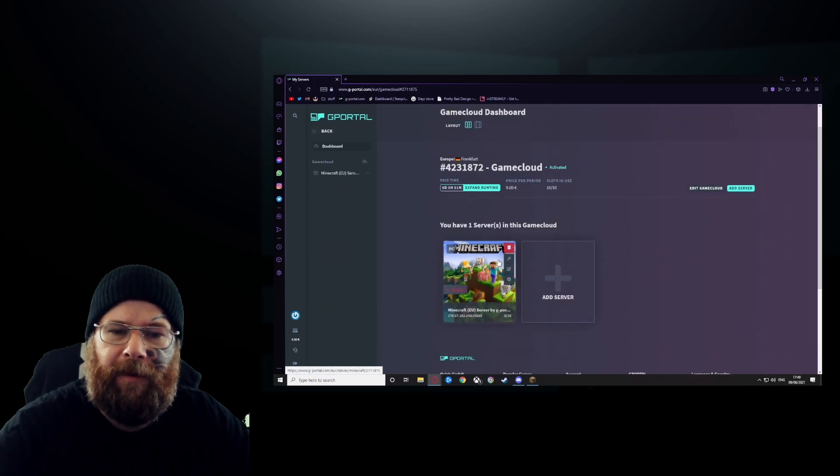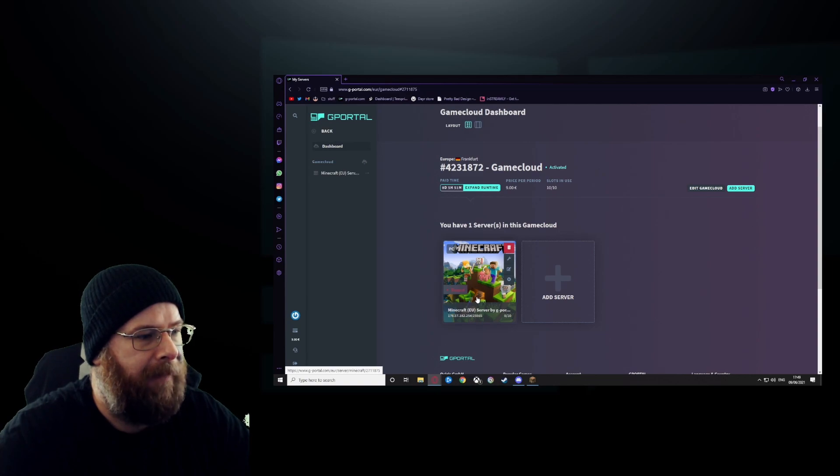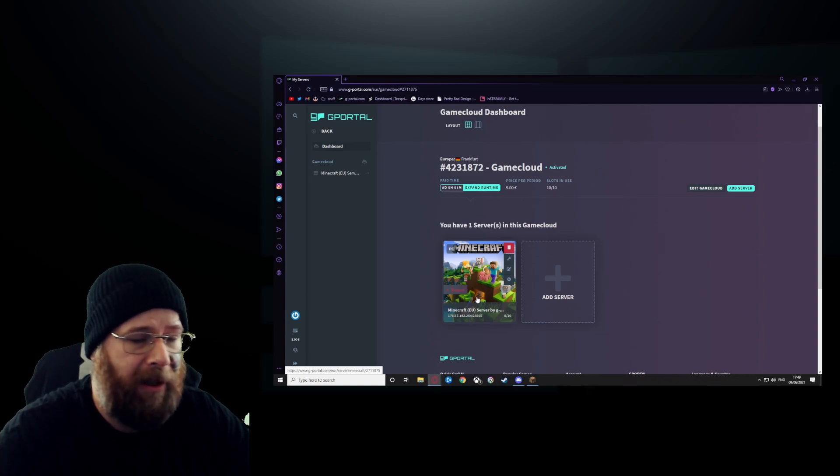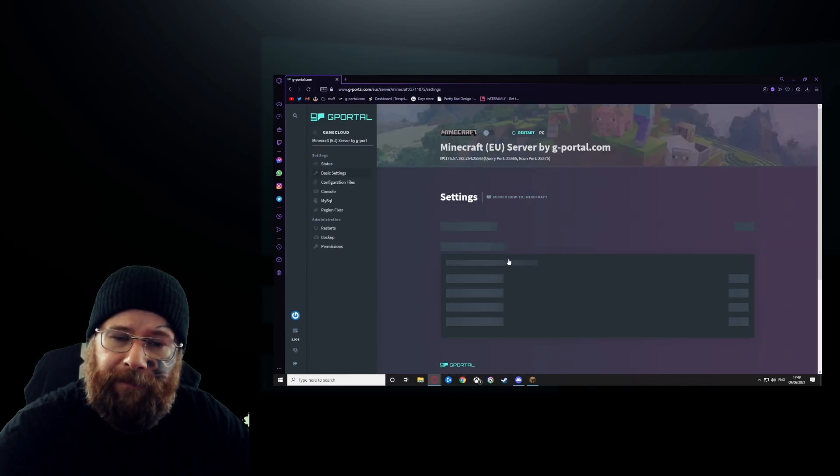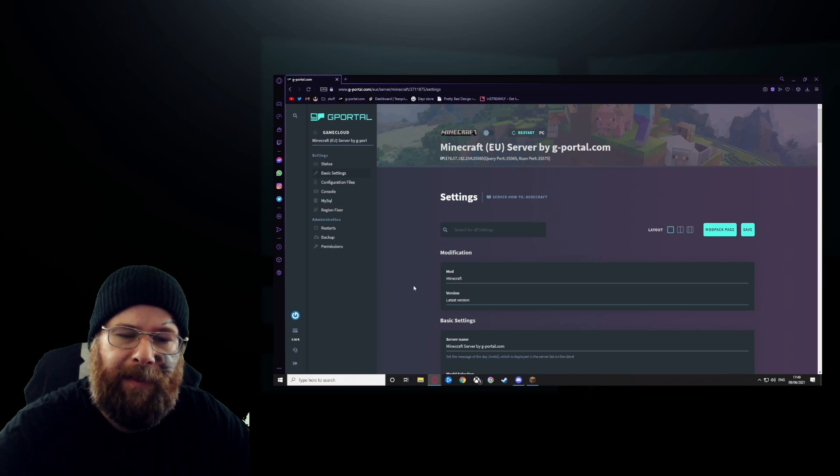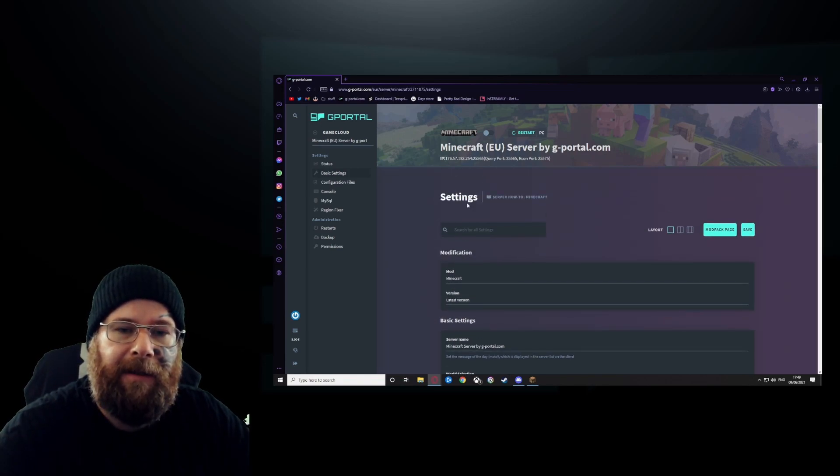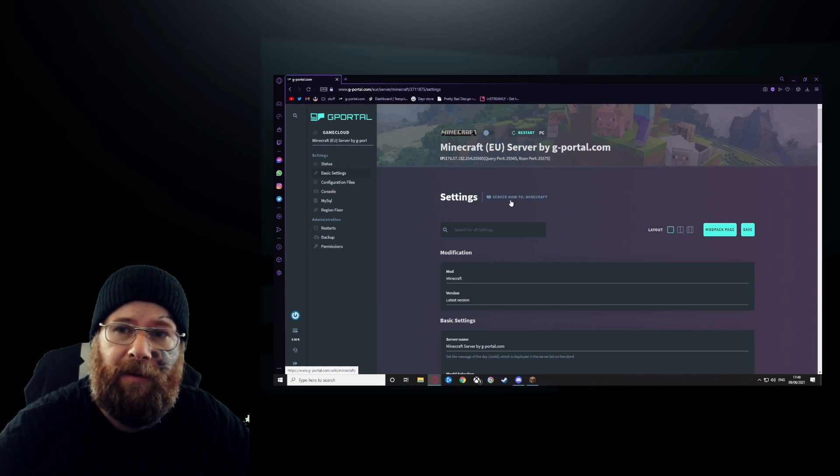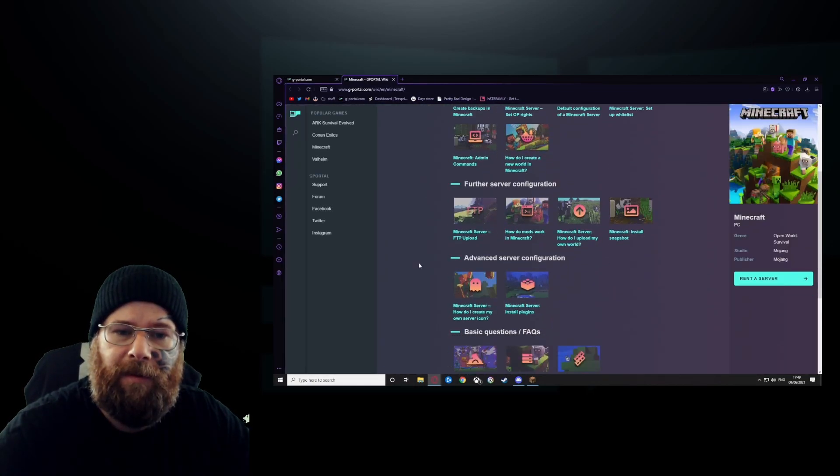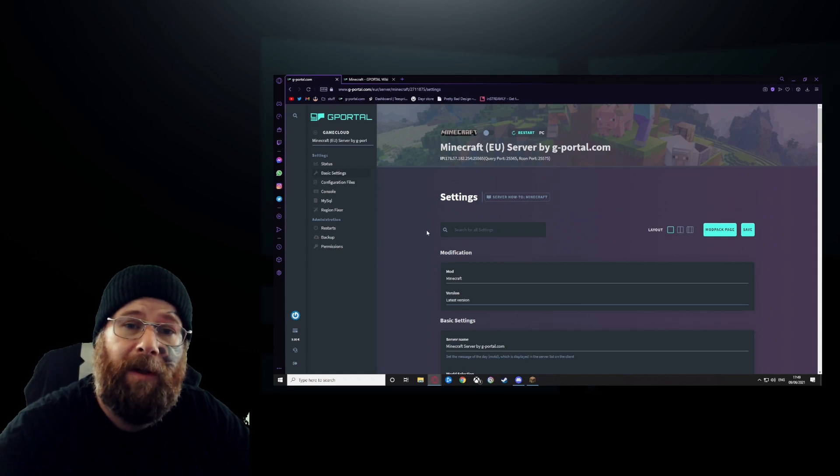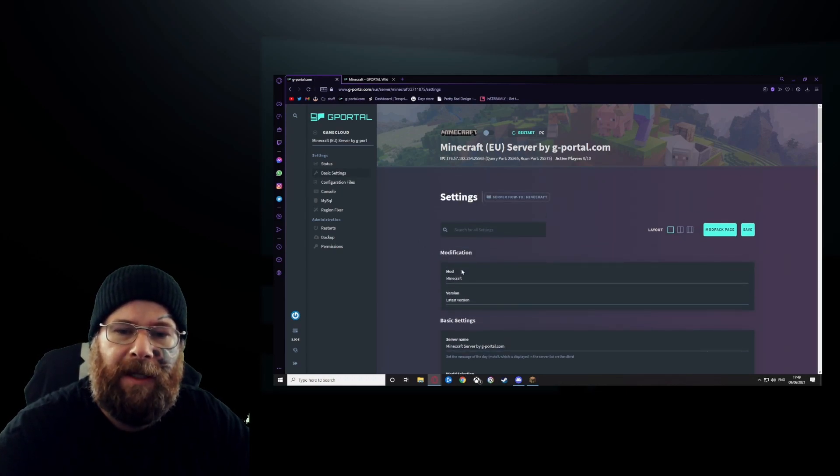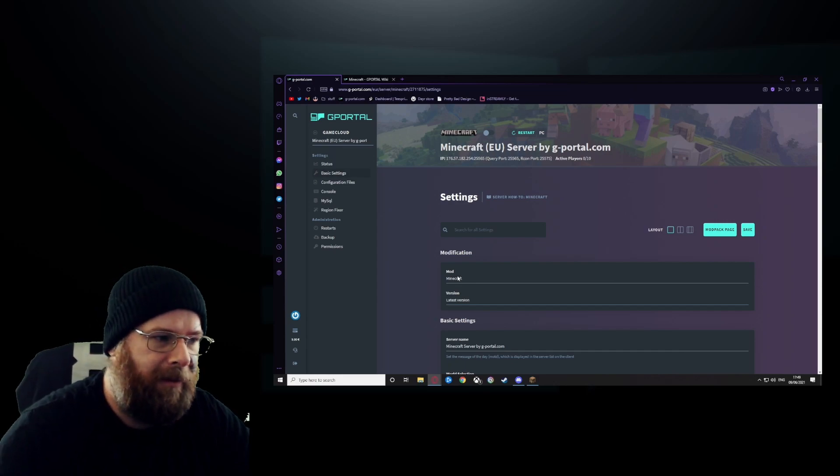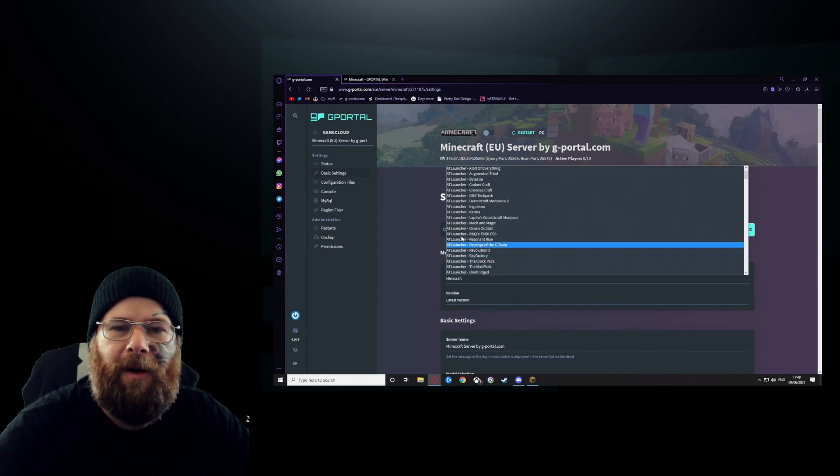It will then refresh and you'll be brought to this style of page. Once you've got this page up, you're going to click the little cog. Now you've got your settings page. If you want to read about it, click the server and how to Minecraft and it will show you how to do everything there.